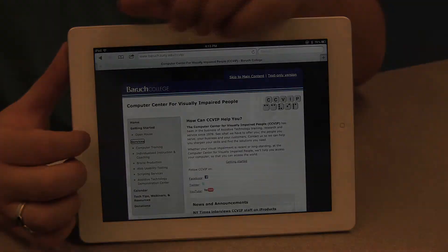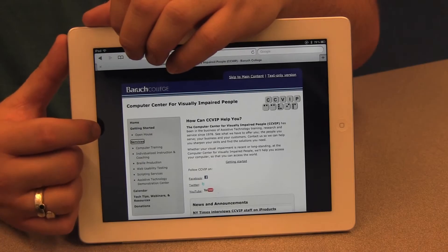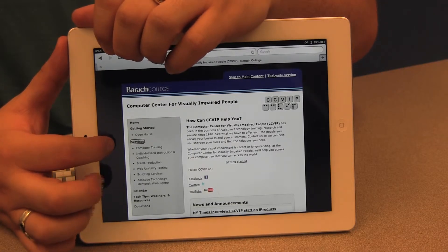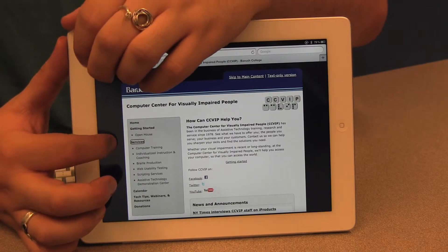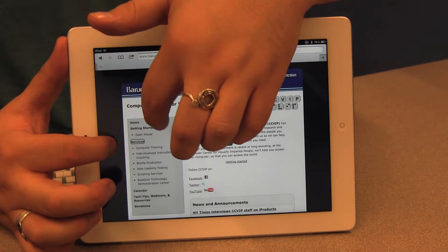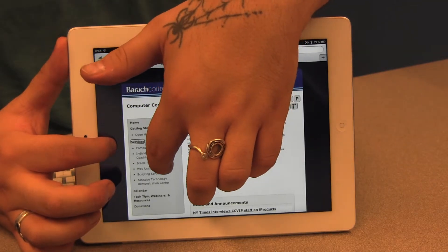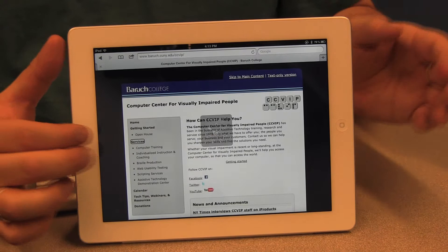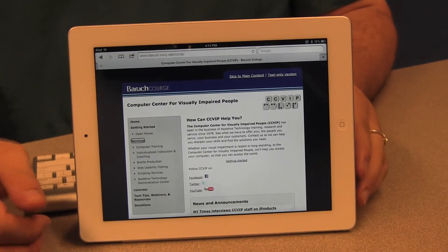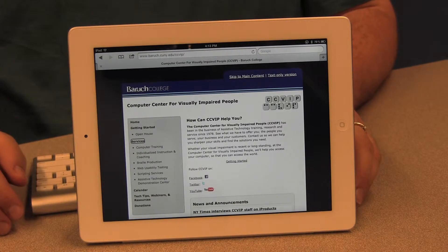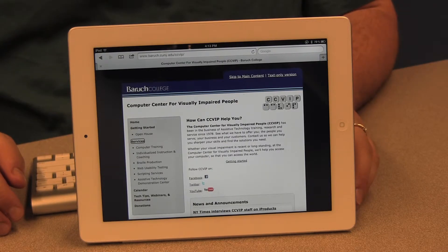I'm going to look for the Headings setting in the rotor. I'll put one finger at the nine o'clock position and trace a clockwise circle with the other finger. VoiceOver announces different settings: Words, Lines, Containers, and then Headings — and it also tells me there are 12 headings on the page.